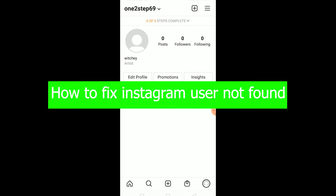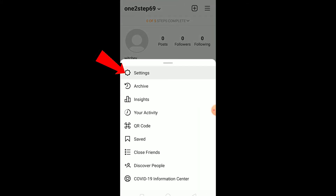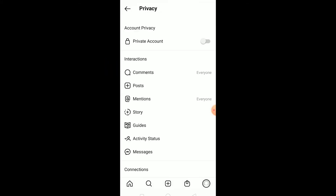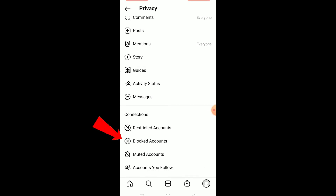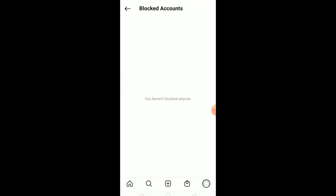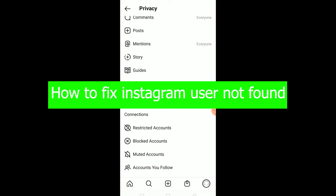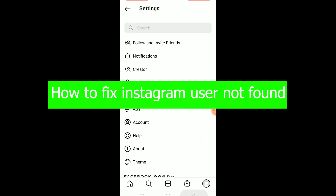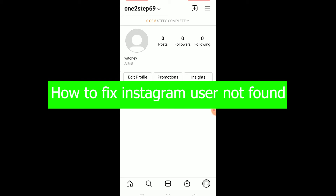If you have blocked the person you're trying to search for, it's not going to show them and it's going to say 'user not found.' So make sure you haven't blocked them. To check, go to your profile, click the three-line menu, go to Settings and Privacy, scroll down, and click on Blocked Accounts. If you see their name there, unblock them and then search again — it won't show 'user not found' anymore.